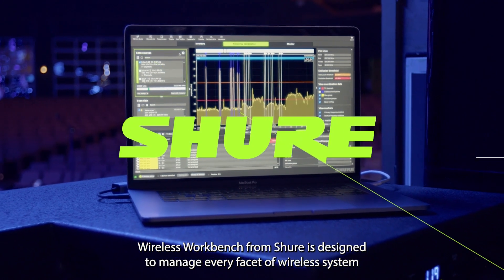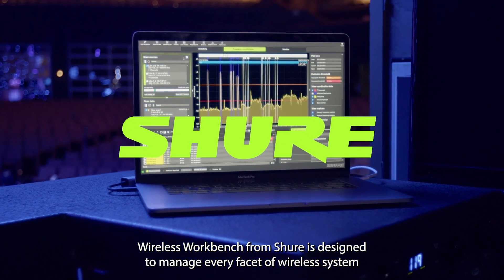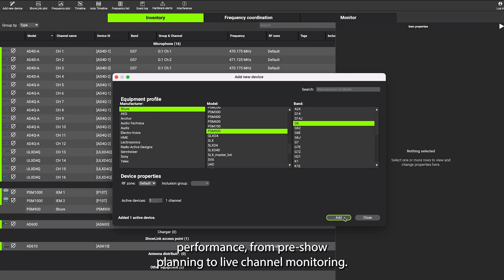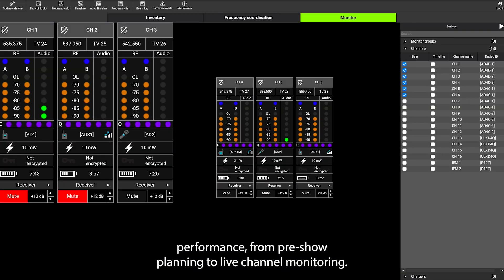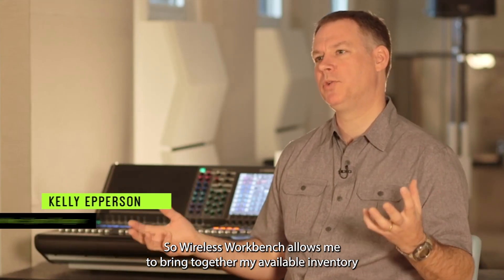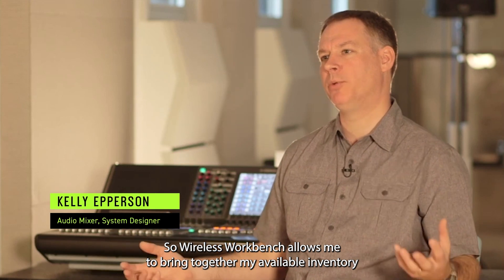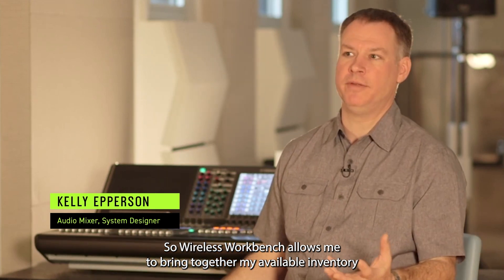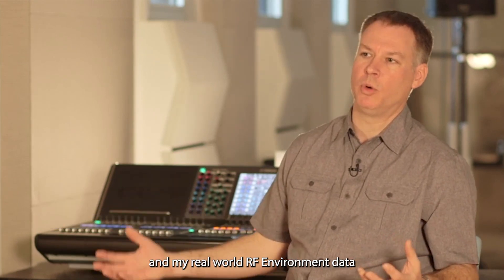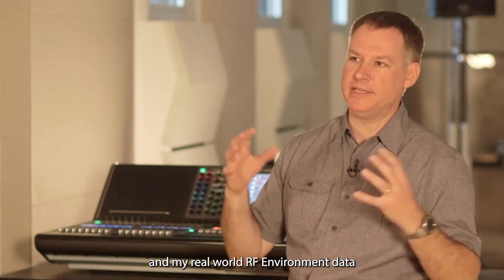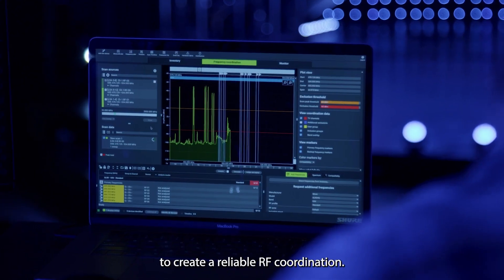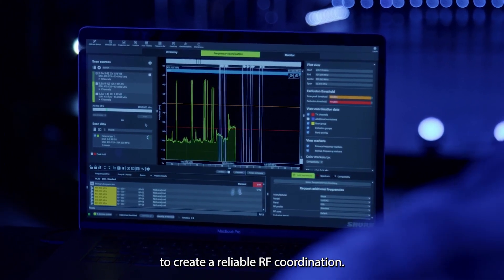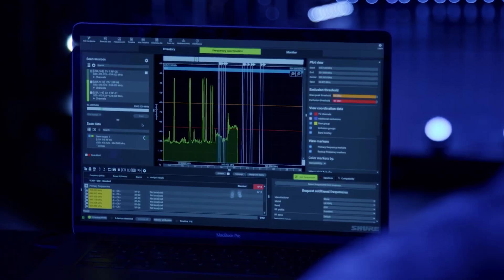Wireless Workbench from Shure is designed to manage every facet of wireless system performance, from pre-show planning to live channel monitoring. Wireless Workbench allows me to bring together my available inventory and my real-world RF environment data to create a reliable RF coordination.